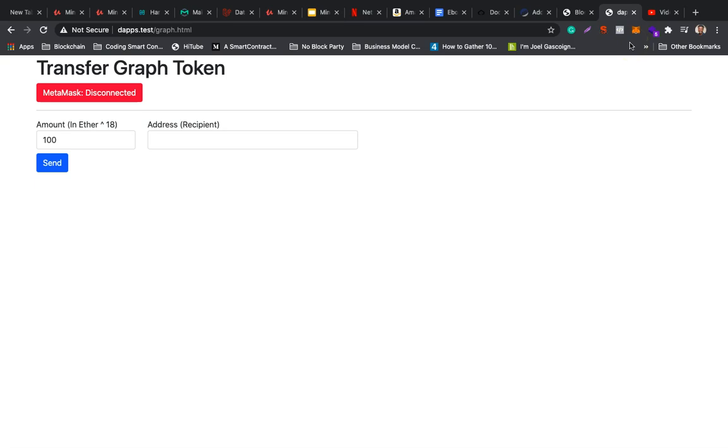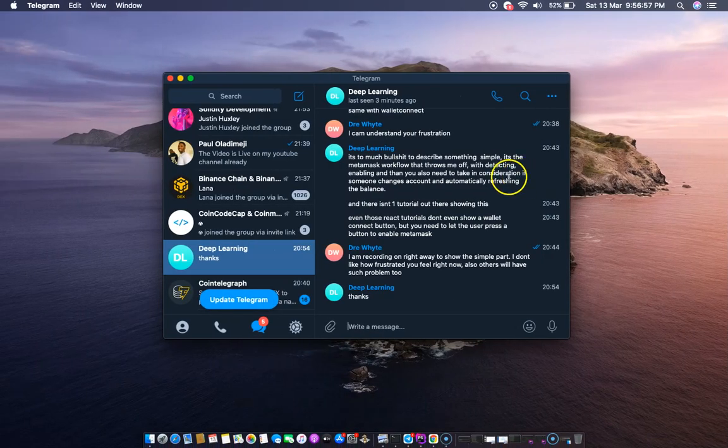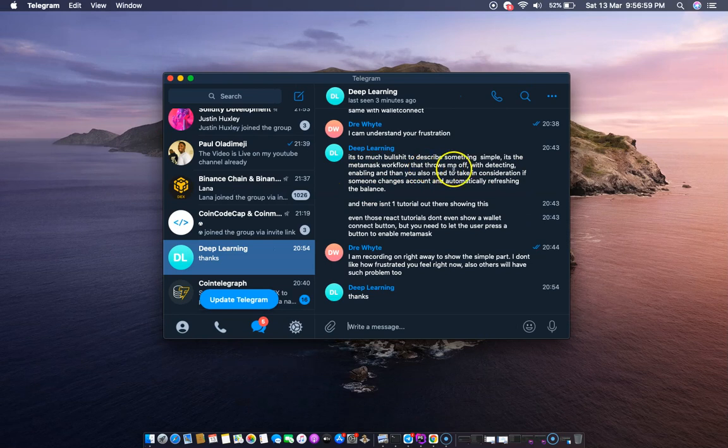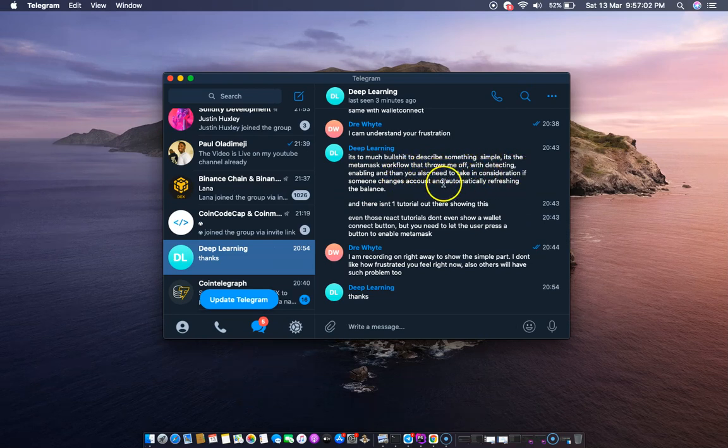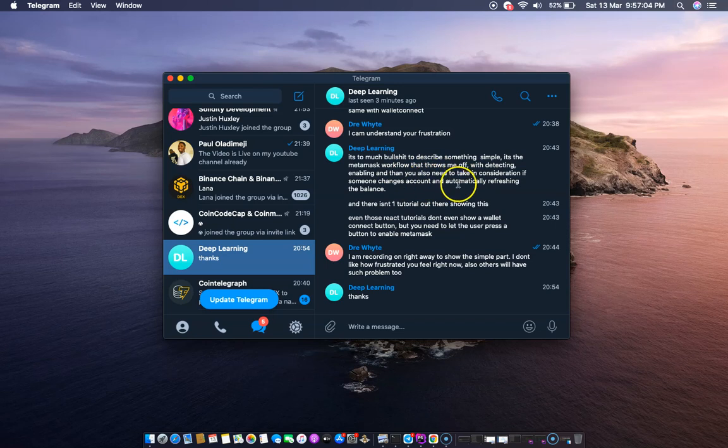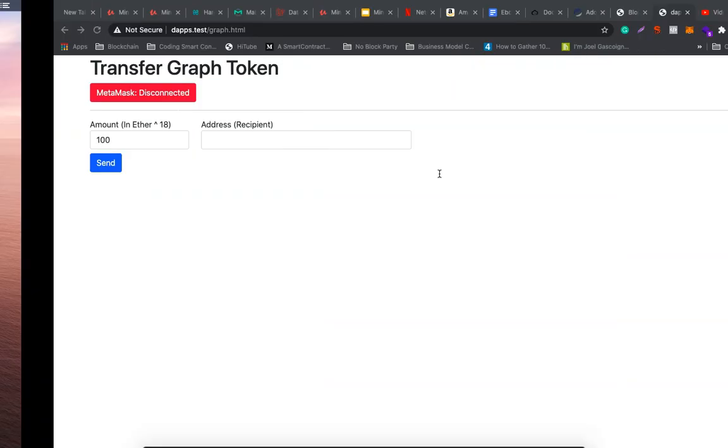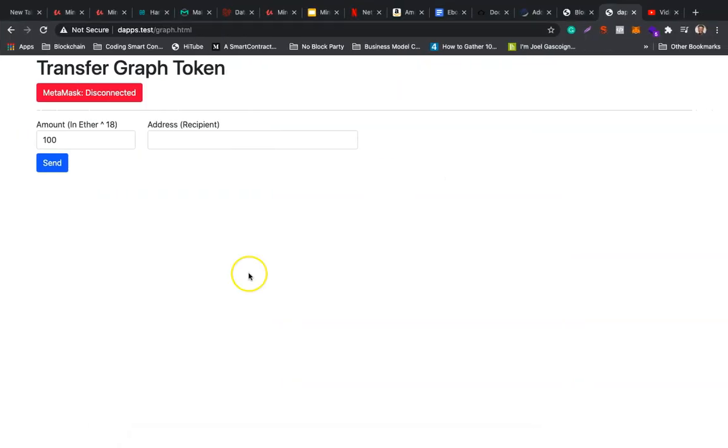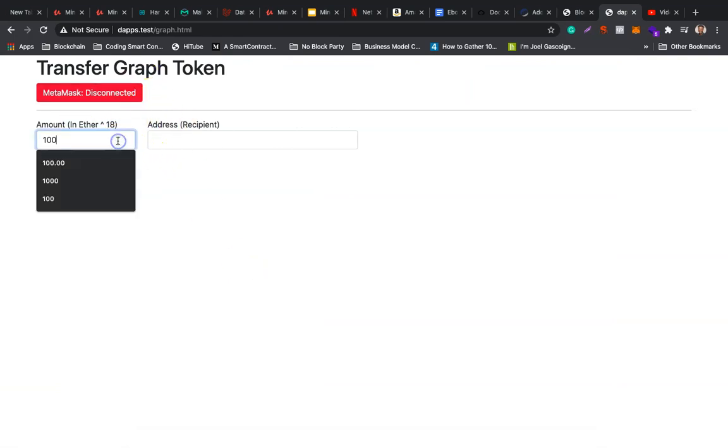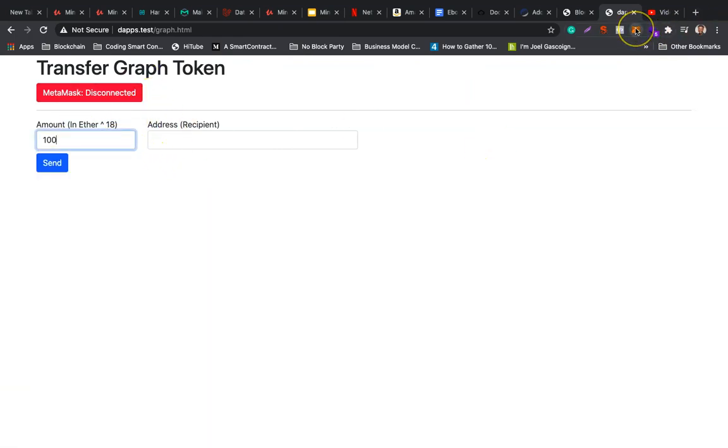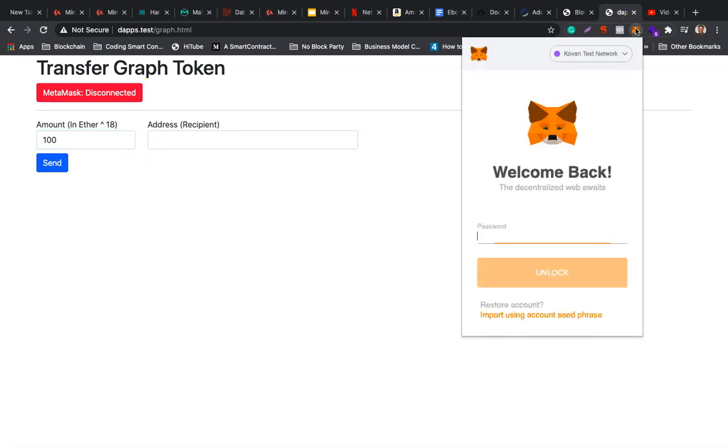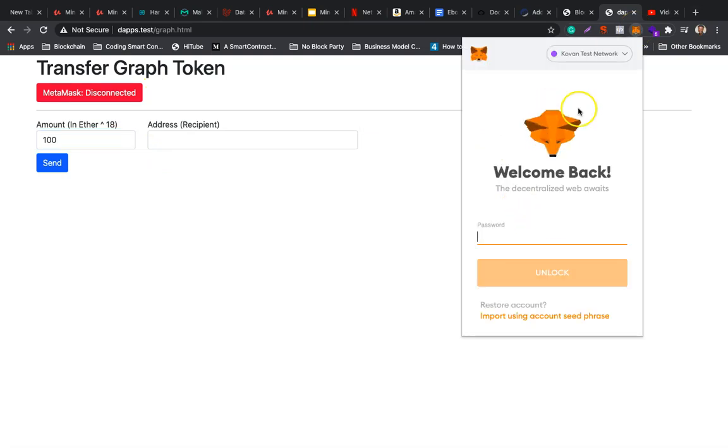I'll show you how this all works and the code to implement it. You'll see it's simple - this MetaMask workflow that shows detecting, enabling, and you also need to take into consideration things like account changes and automatically refreshing the balance. All this information is in different places, not put together. So let's start by showing you how this works. Right now I have MetaMask here on Kovan test network.